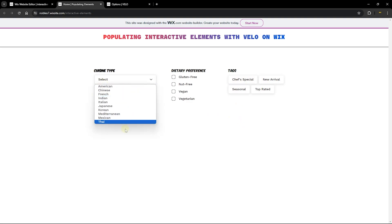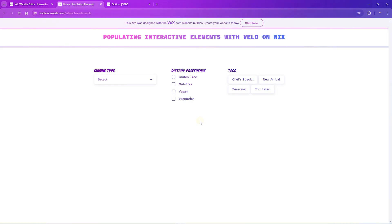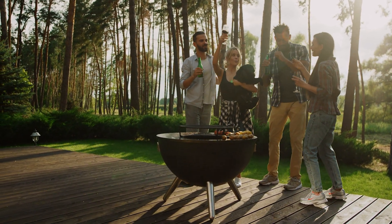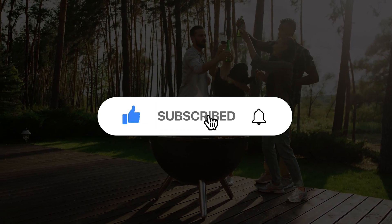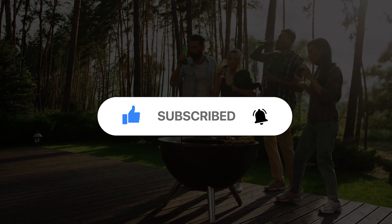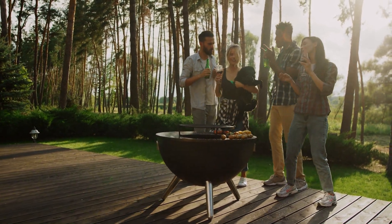This is how you populate interactive elements using Velo on your Wix website or Wix Studio website. If you want to dynamically add options to your elements from a collection, this is the way to do it. I hope this tutorial was useful — please leave a comment, subscribe to the channel, and I'll see you in the next tutorial.